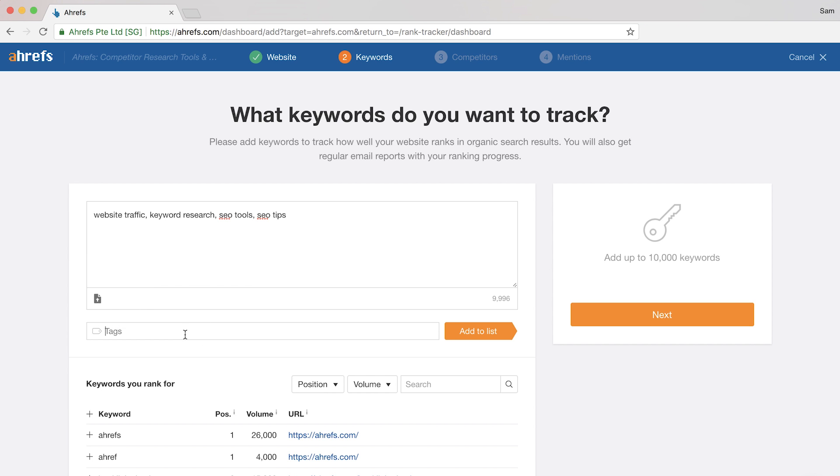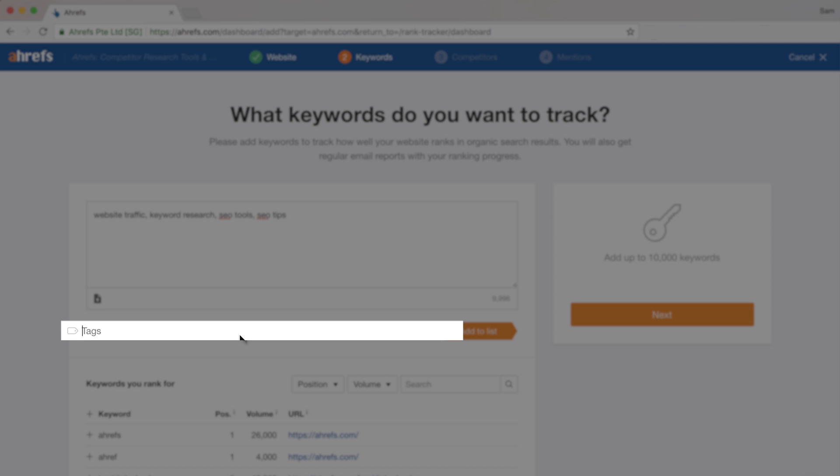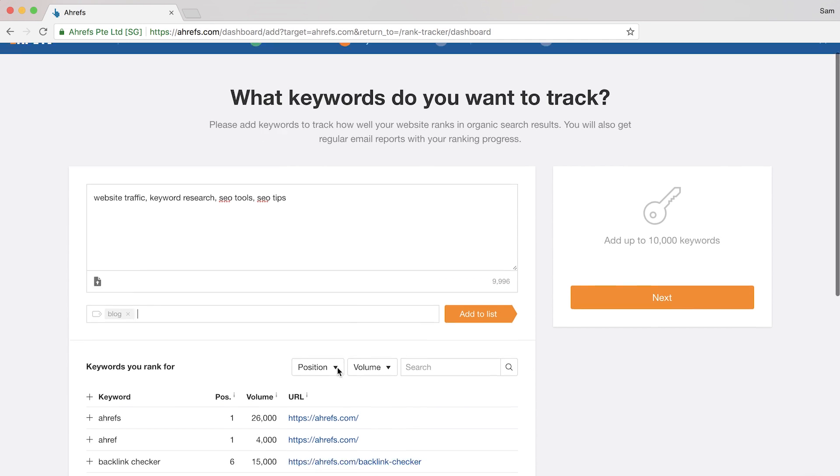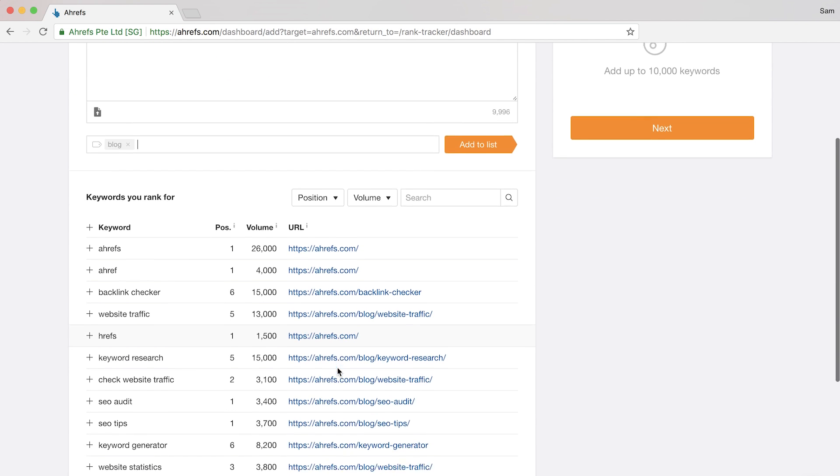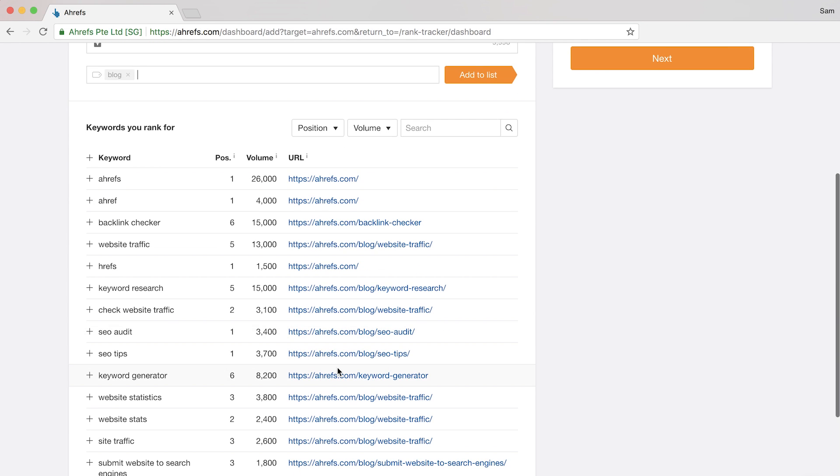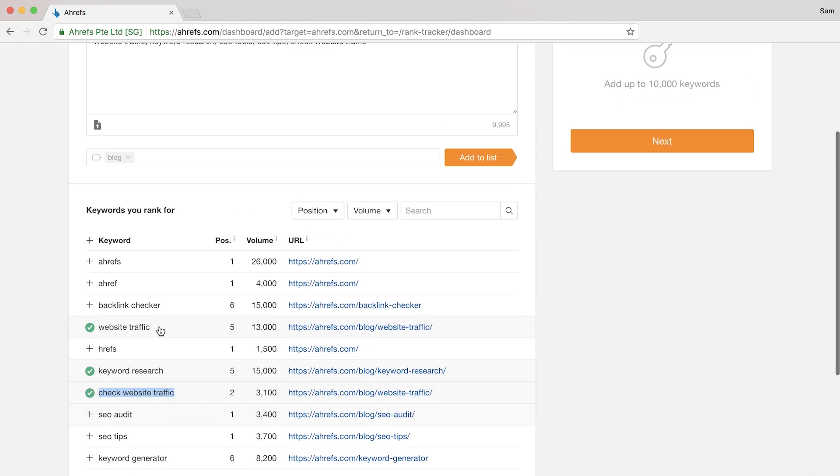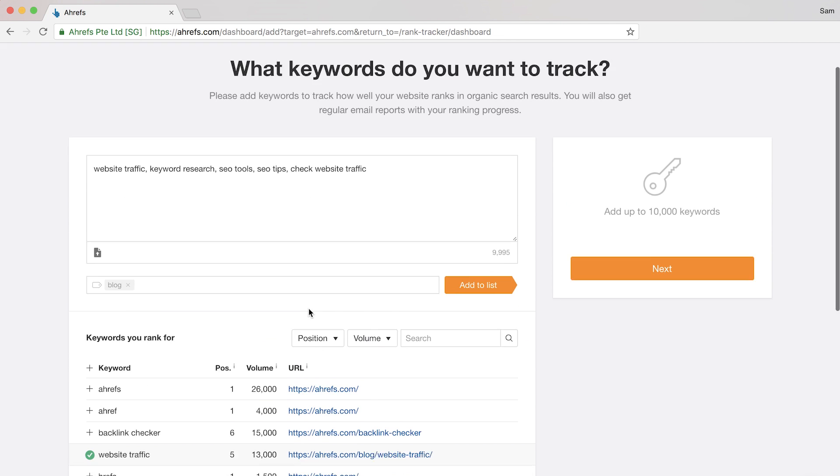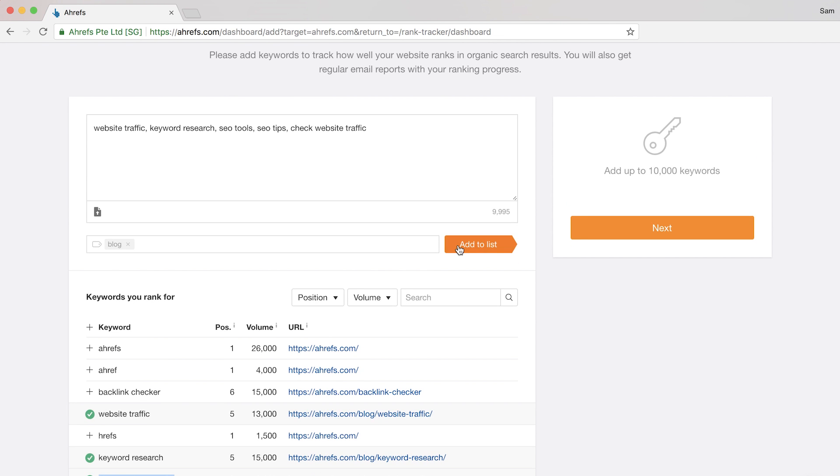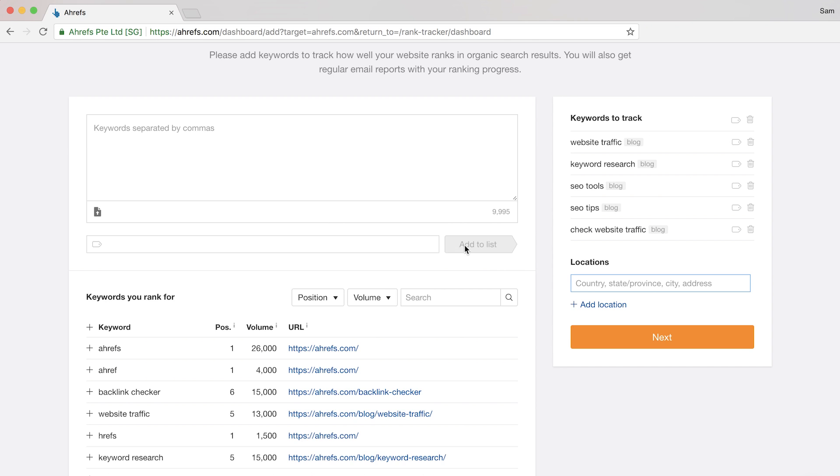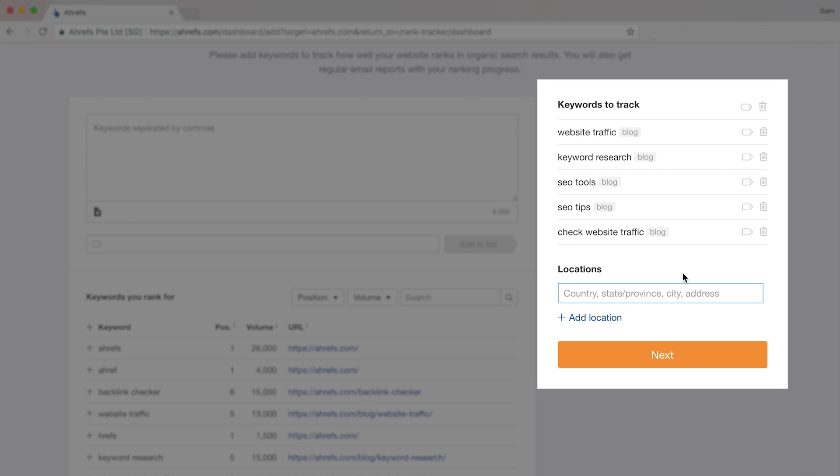Since these are all keywords that we're targeting through our blog, I can add a tag here to stay organized. And right below that, you'll see a list of keywords that you're already ranking for and some data. So I'll just add a couple more here to our list. Once you're ready to add these to your project, you can click the add to list button and you'll see your keywords appear on the right side.